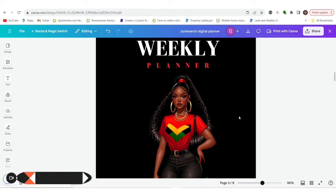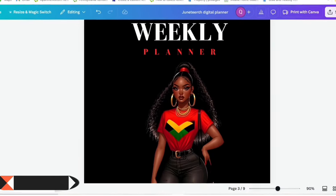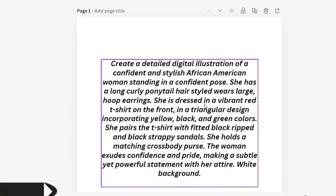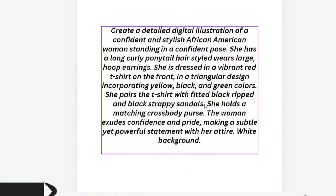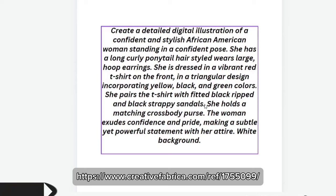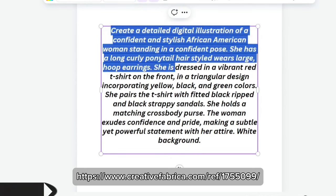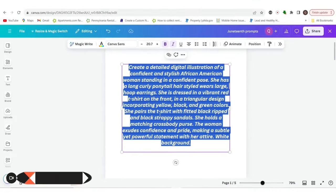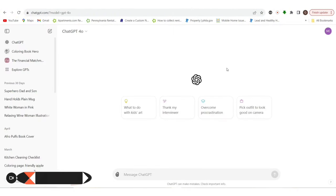The first thing I want to do is go over to the prompts that I created. These are some prompts that I already pre-populated — I'll leave some of them linked below — for what I wanted to create in different styles and designs for Juneteenth. Because we all know Juneteenth is coming up, June 19th. So I'm going to go ahead and go over to ChatGPT.